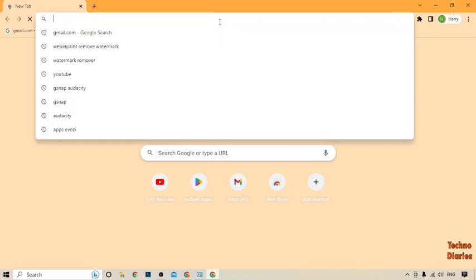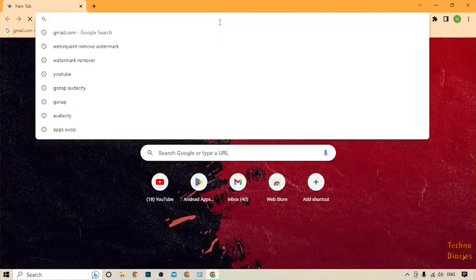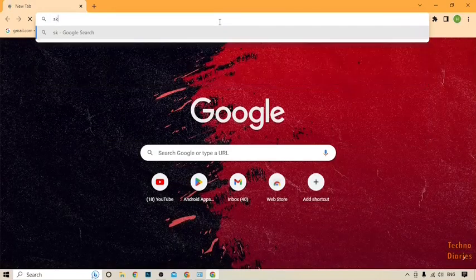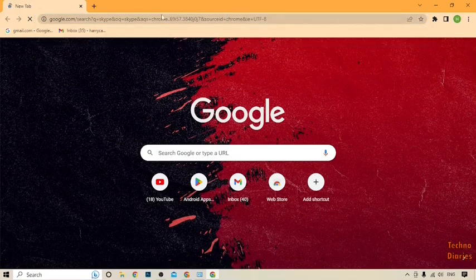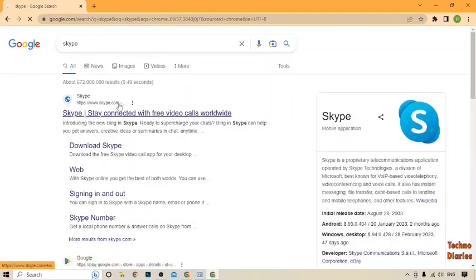After that, type 'Skype' in the address bar and press the Enter button. As you can see, Skype shows 'Stay connected with free video calls worldwide,' so simply click on it.